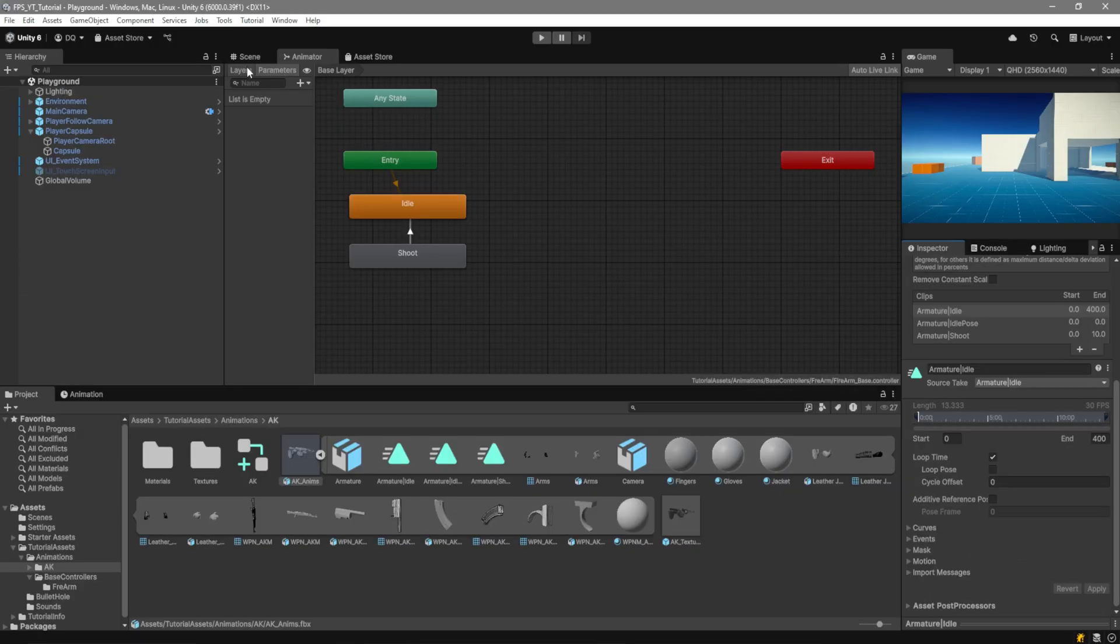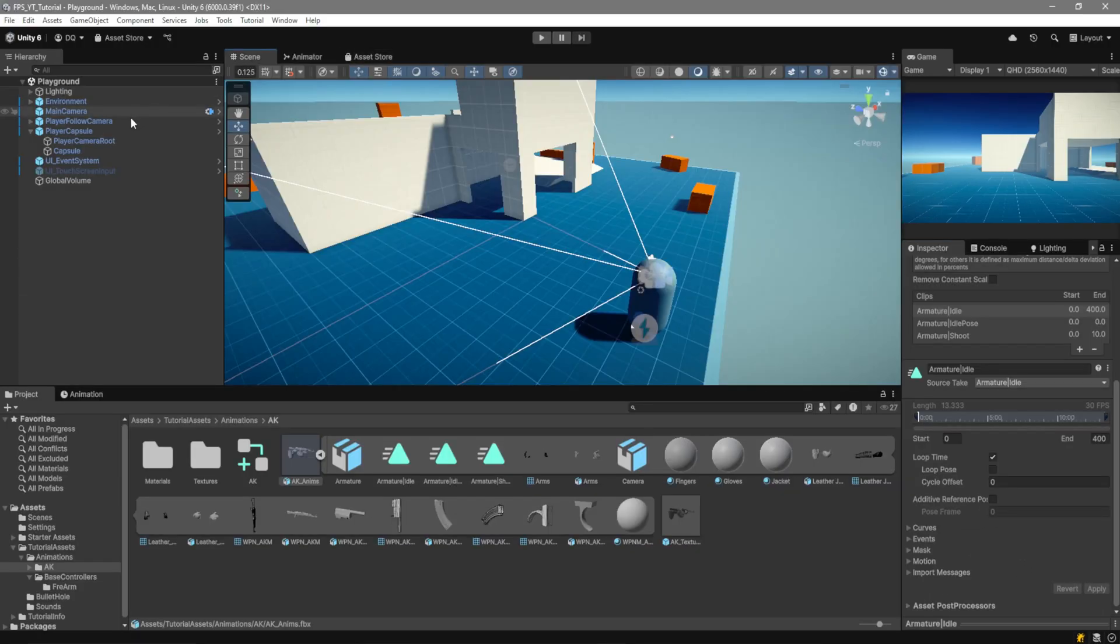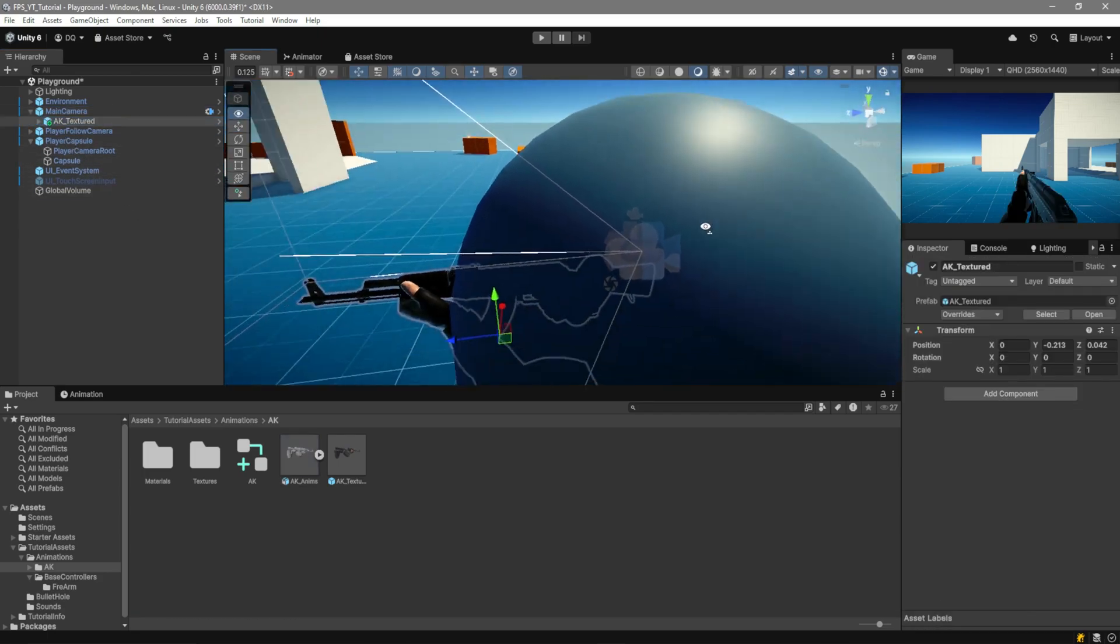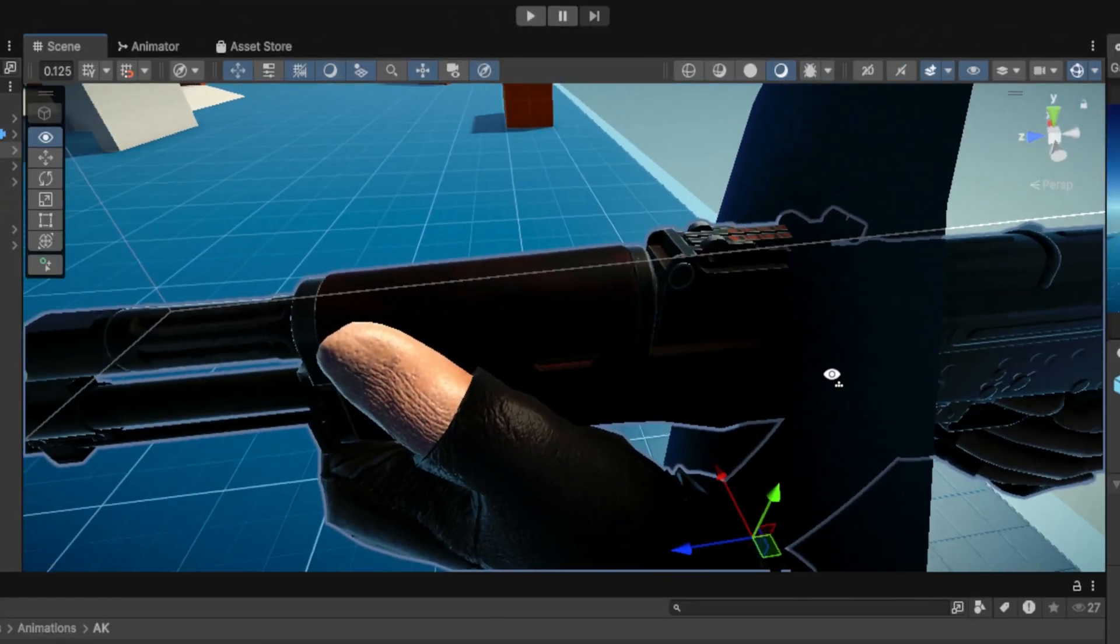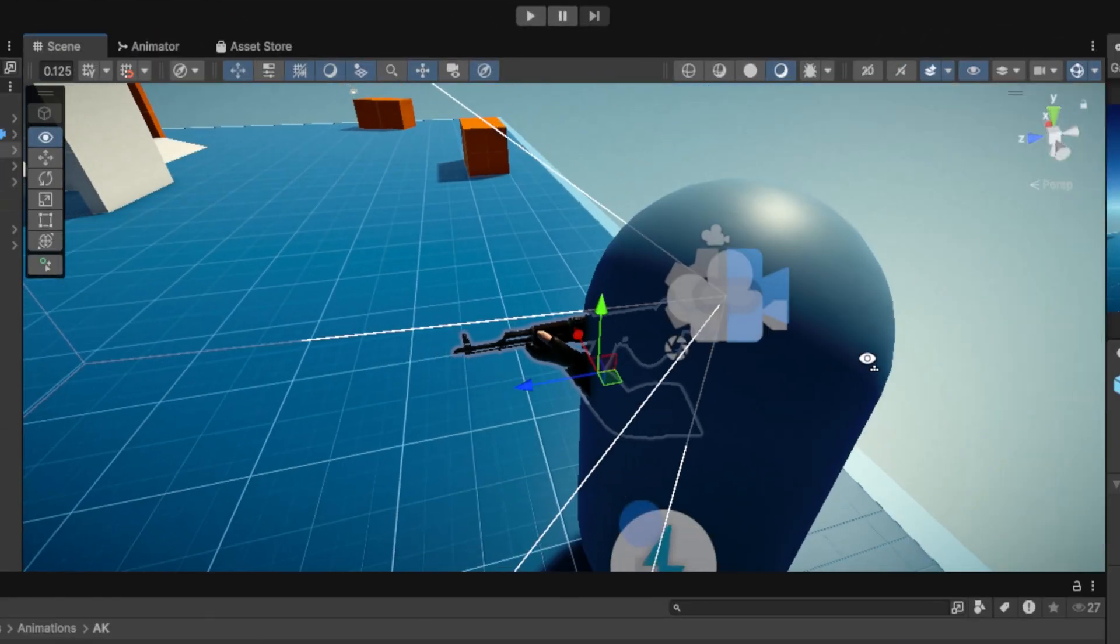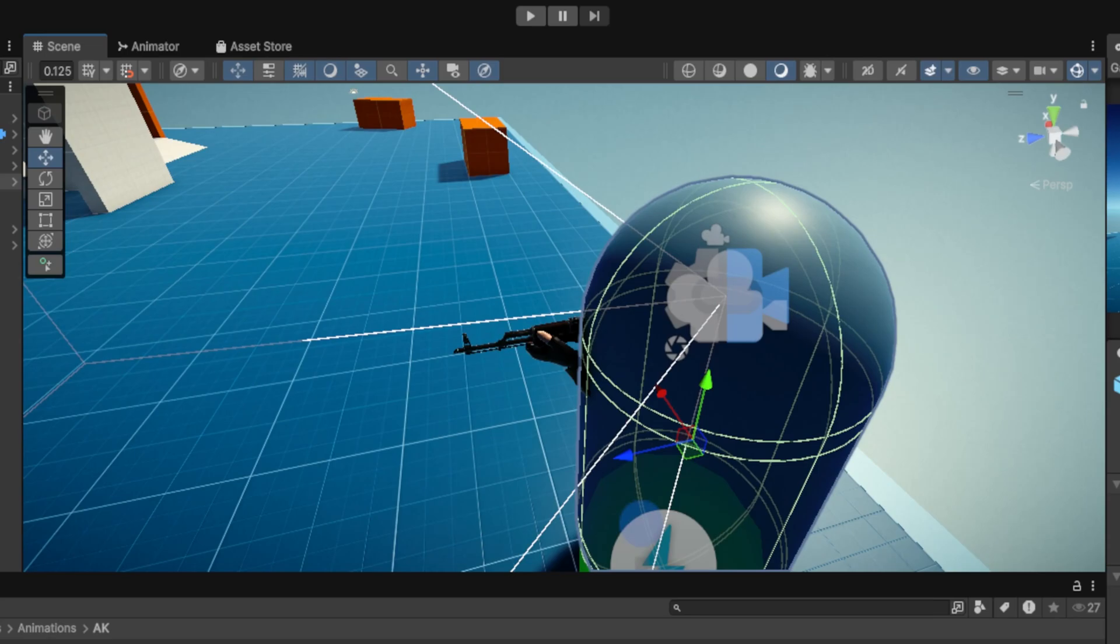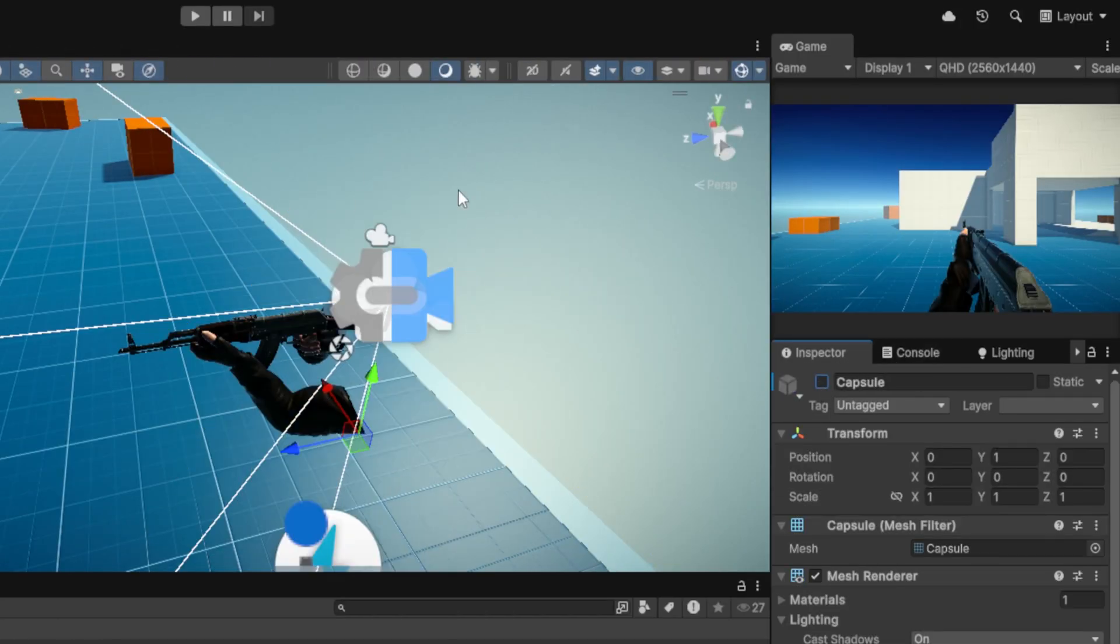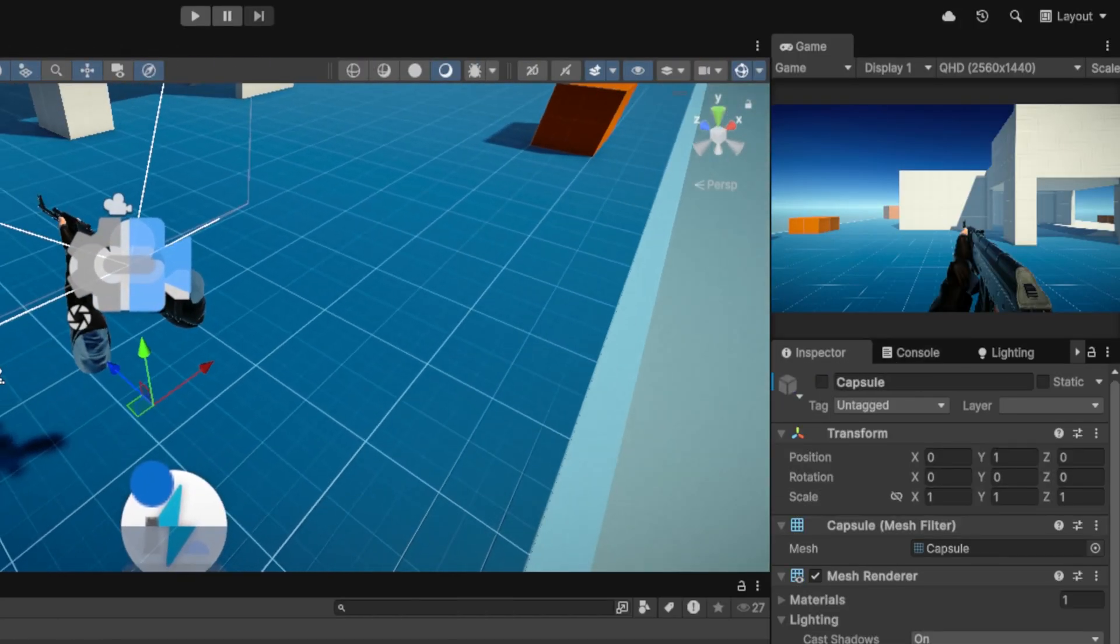We now want to go over here to our scene view and we want to drag in the AK texture prefab over to the main camera. As you can see this already comes textured and the last thing that we want to do is disable the capsule in my case because I'm using the template. This will automatically get rid of the weird shadows on the gun.